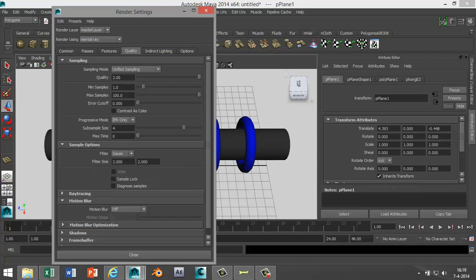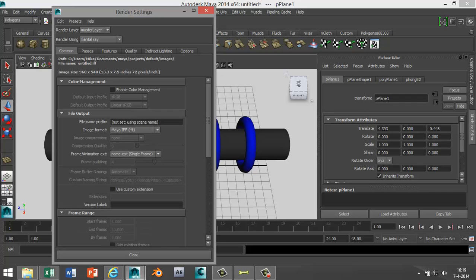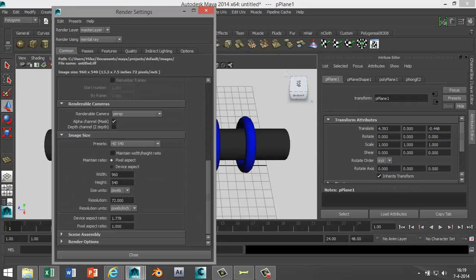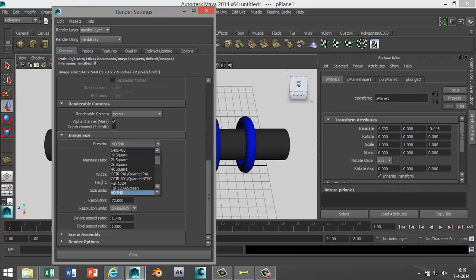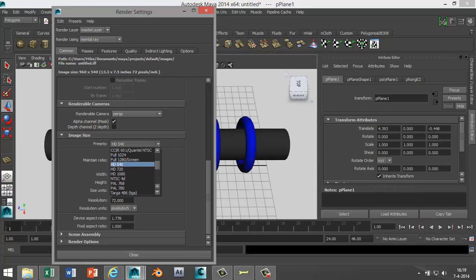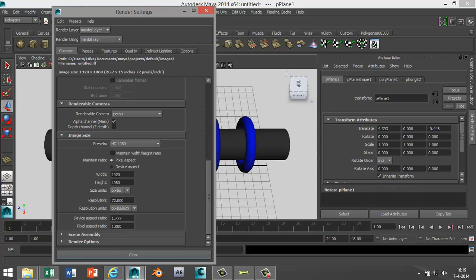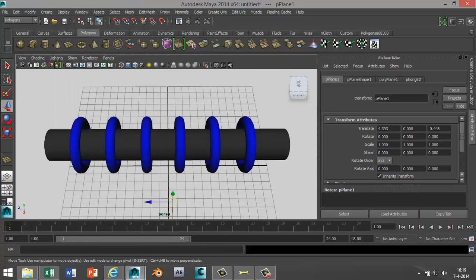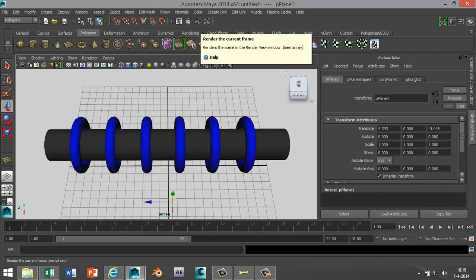quality way up, and I'm going to select a size of HD 1080. Close. Okay now let's render this.